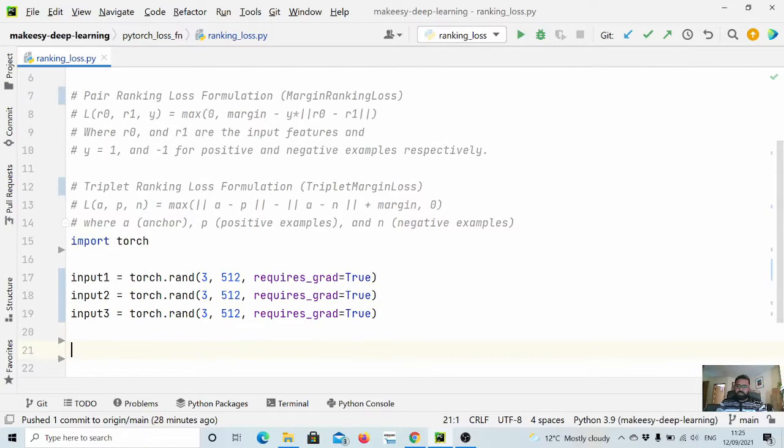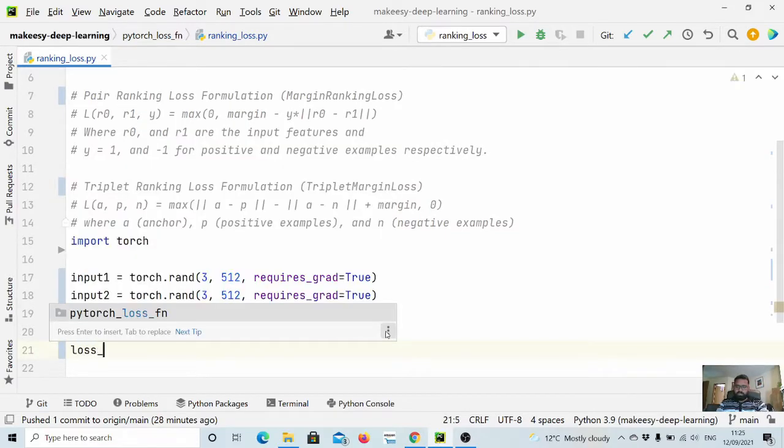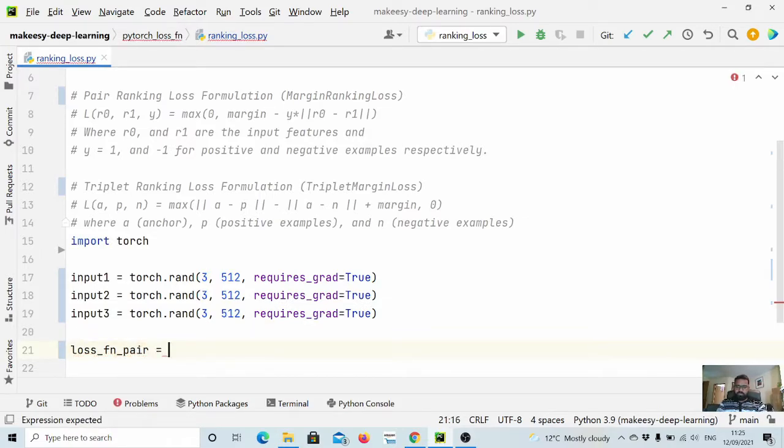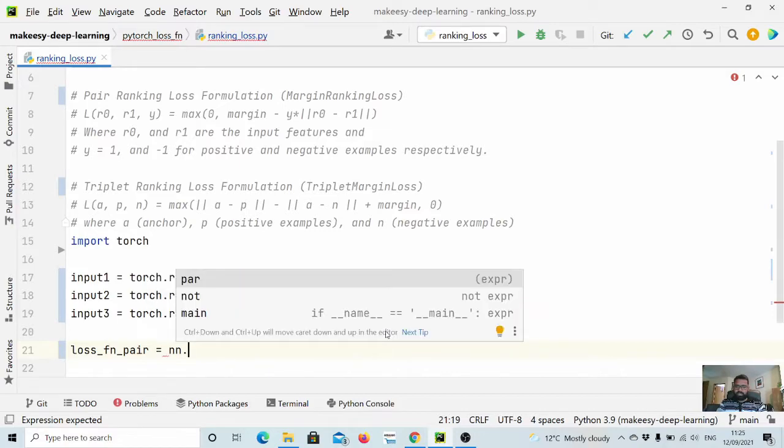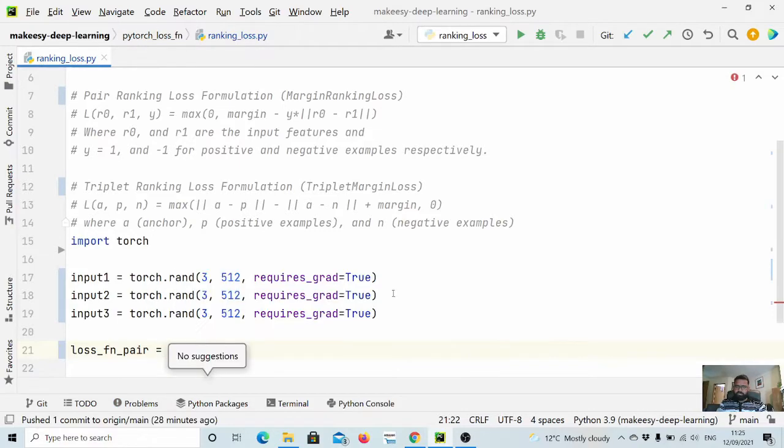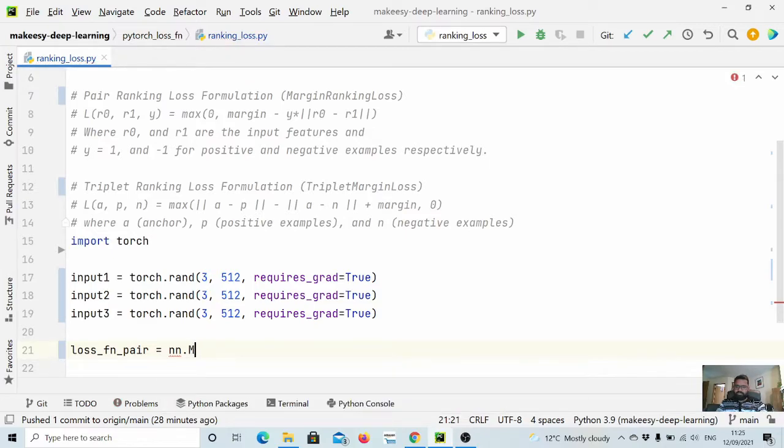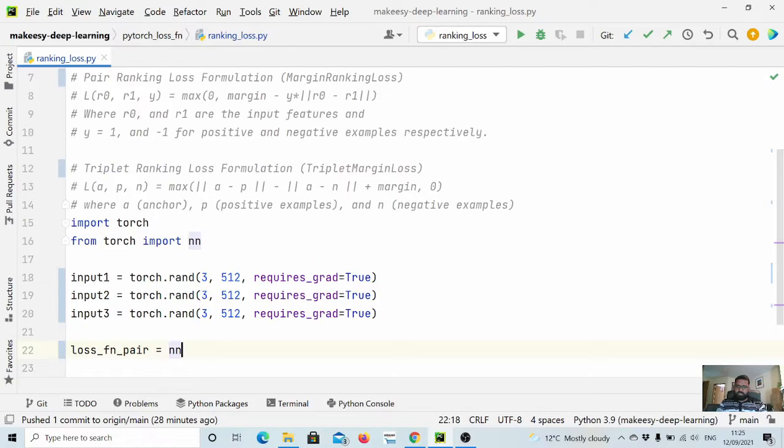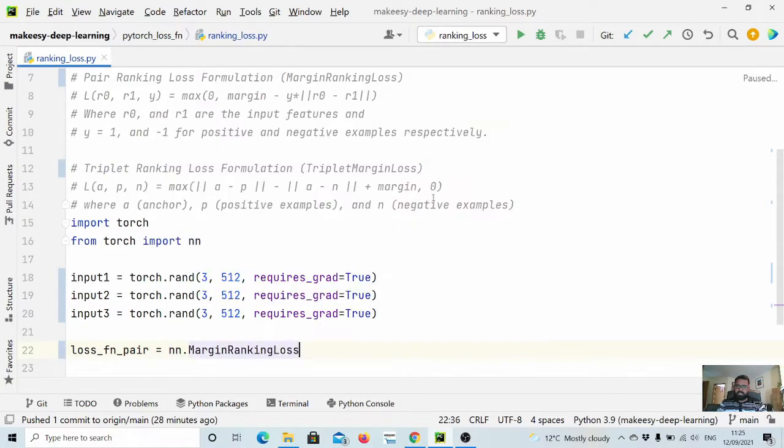And let us create our loss function. So loss_fn_pair is equal to nn.MarginRankingLoss. We need to import this as well from torch import nn.